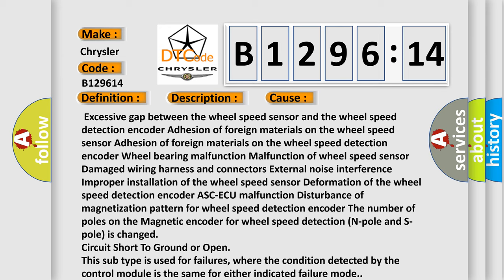This diagnostic error occurs most often in these cases: Excessive gap between the wheel speed sensor and the wheel speed detection encoder; Adhesion of foreign materials on the wheel speed sensor; Adhesion of foreign materials on the wheel speed detection encoder; Wheel bearing malfunction; Malfunction of wheel speed sensor; Damaged wiring harness and connectors; External noise interference; Improper installation of the wheel speed sensor; Deformation of the wheel speed detection encoder; ASC-ECU malfunction; Disturbance of magnetization pattern for wheel speed detection encoder; The number of poles on the magnetic encoder for wheel speed detection (N pole and S pole) is changed; Circuit short to ground or open. This subtype is used for failures where the condition detected by the control module is the same for either indicated failure mode.